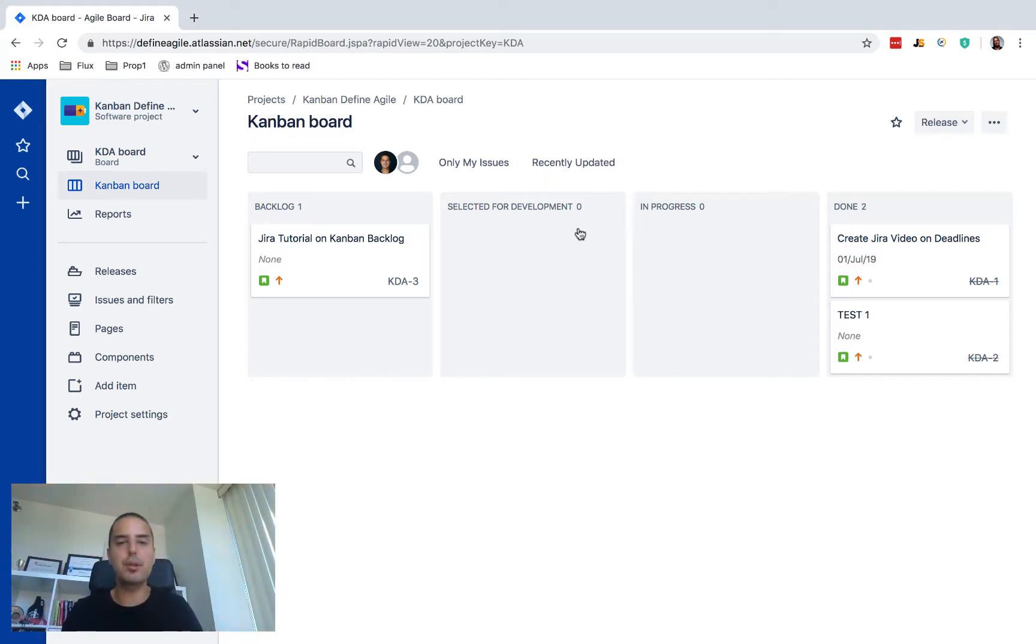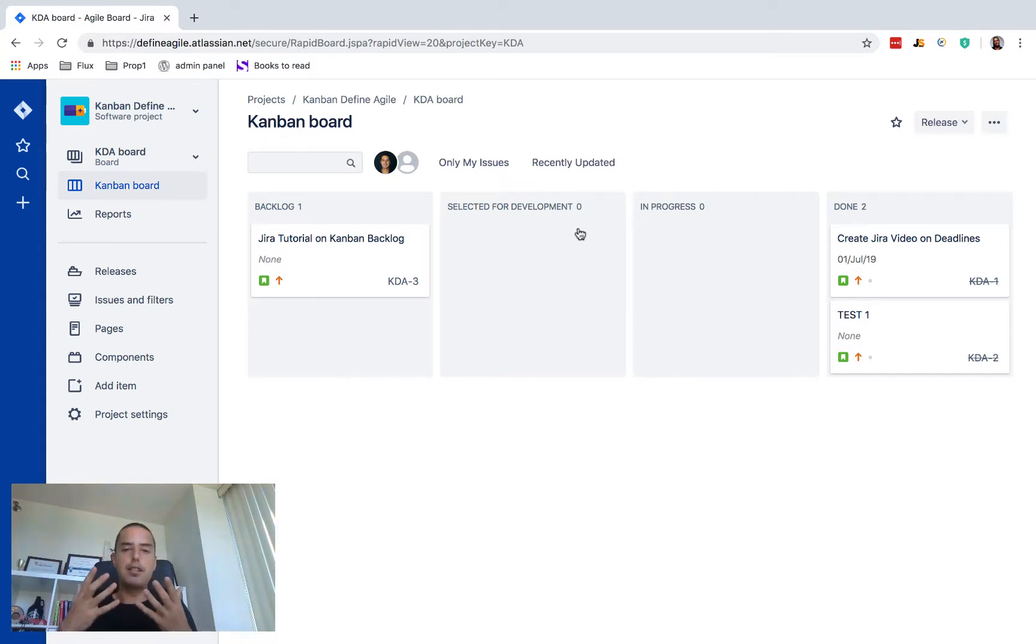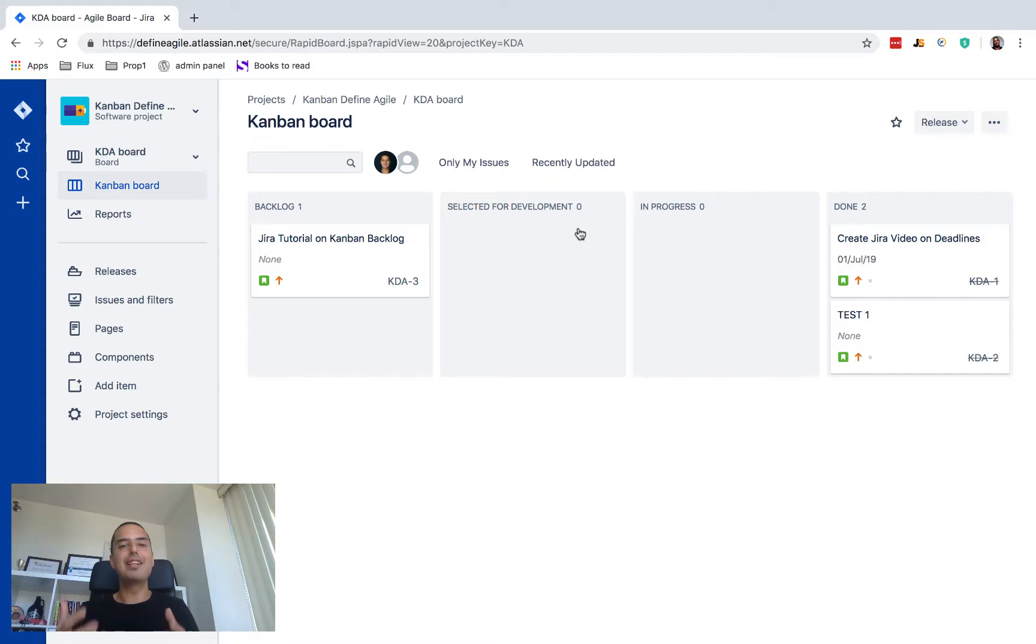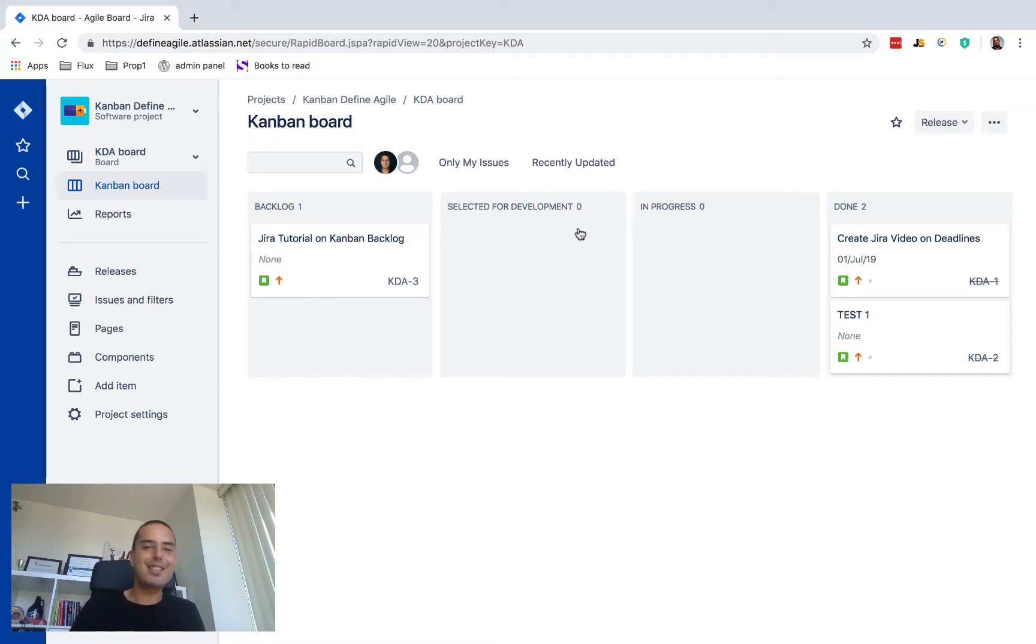So today we're gonna look at how by default we can limit the done column to stories and issues that were resolved maybe only two days ago and they're very new, and then they will also disappear as time goes on. If you are happy with that, let's go and just do it.